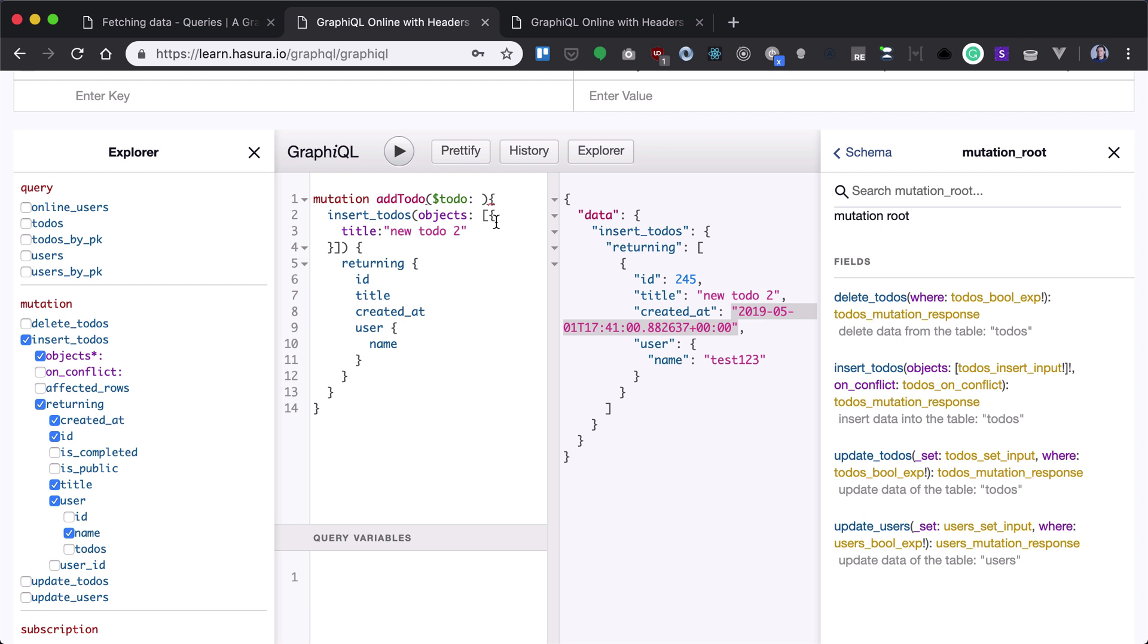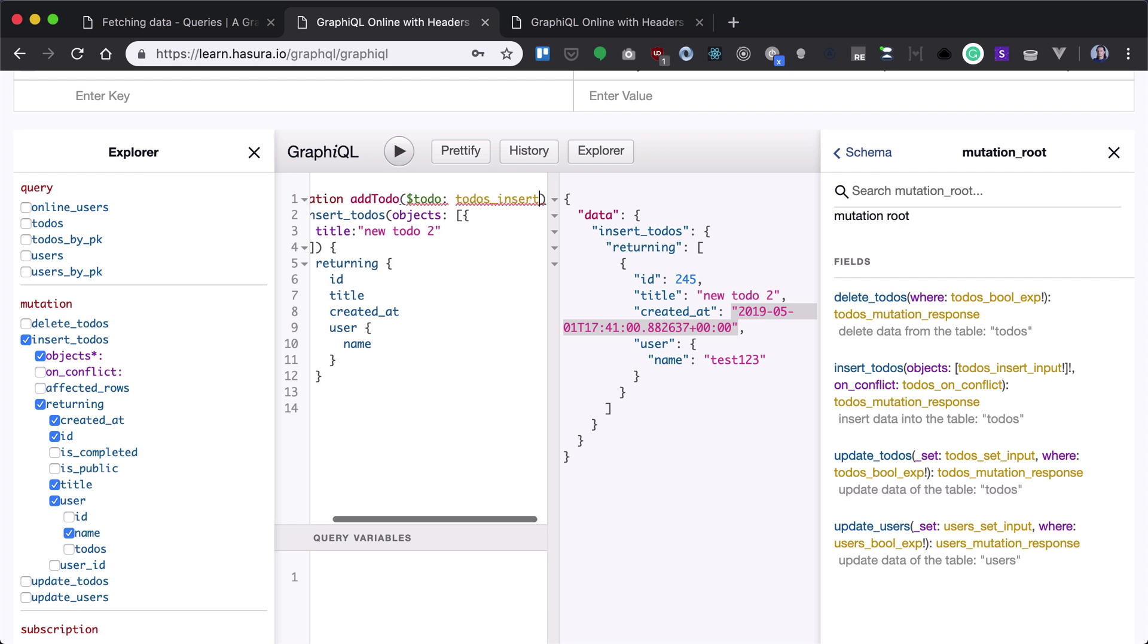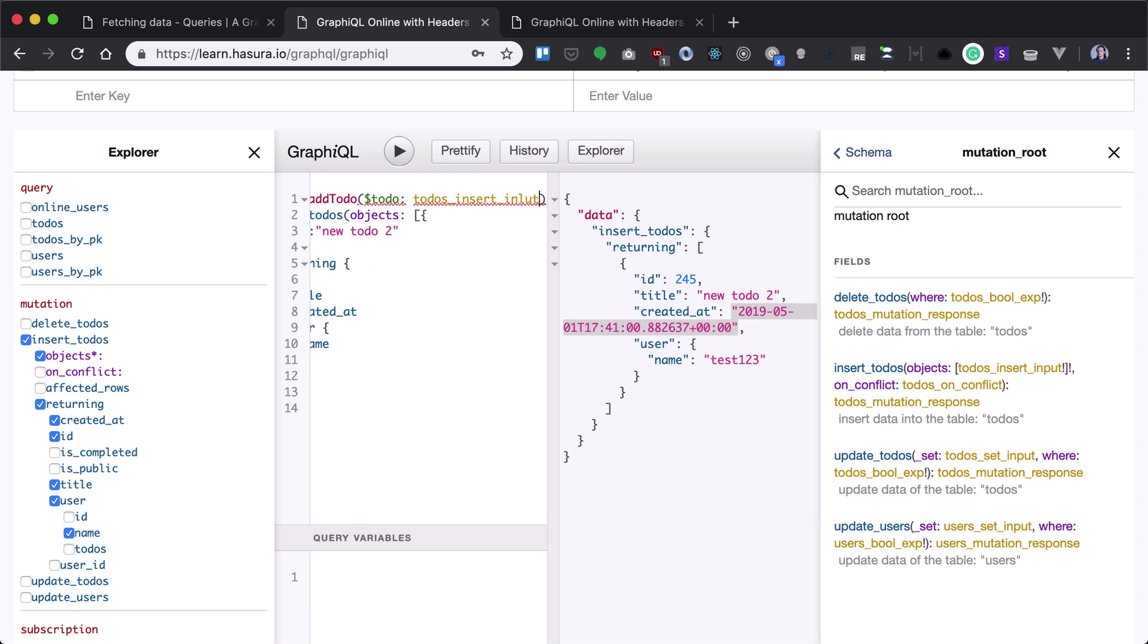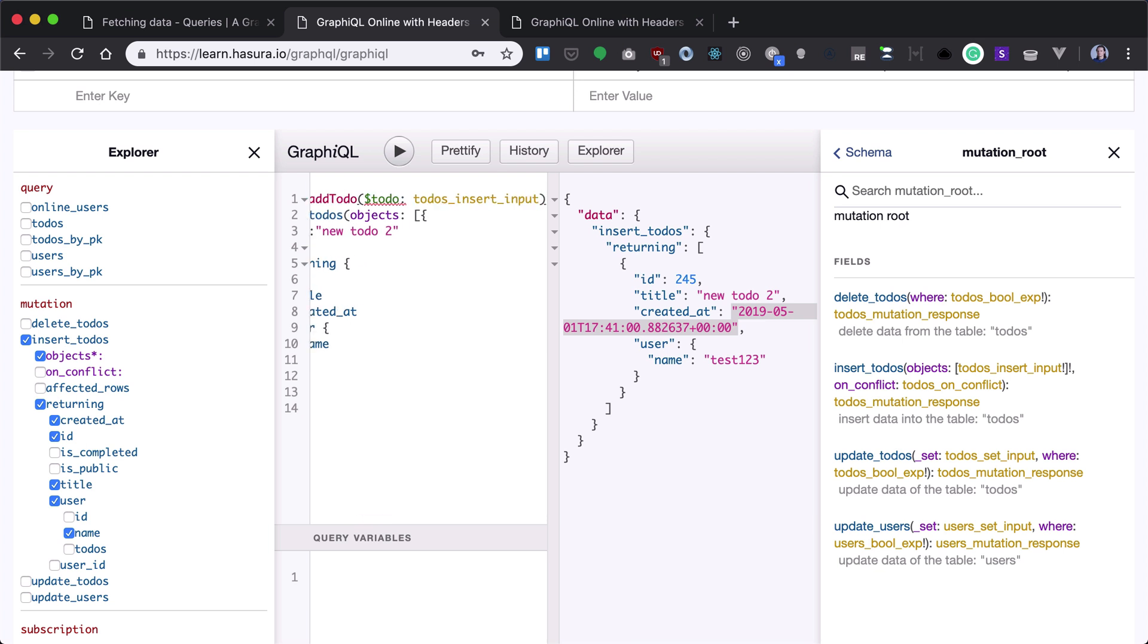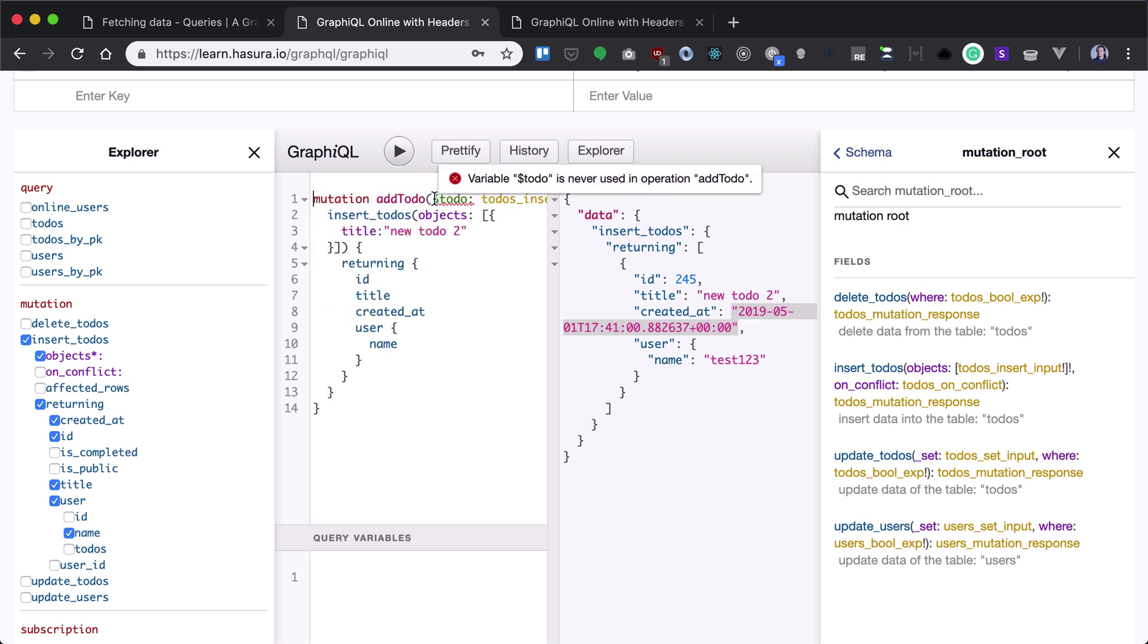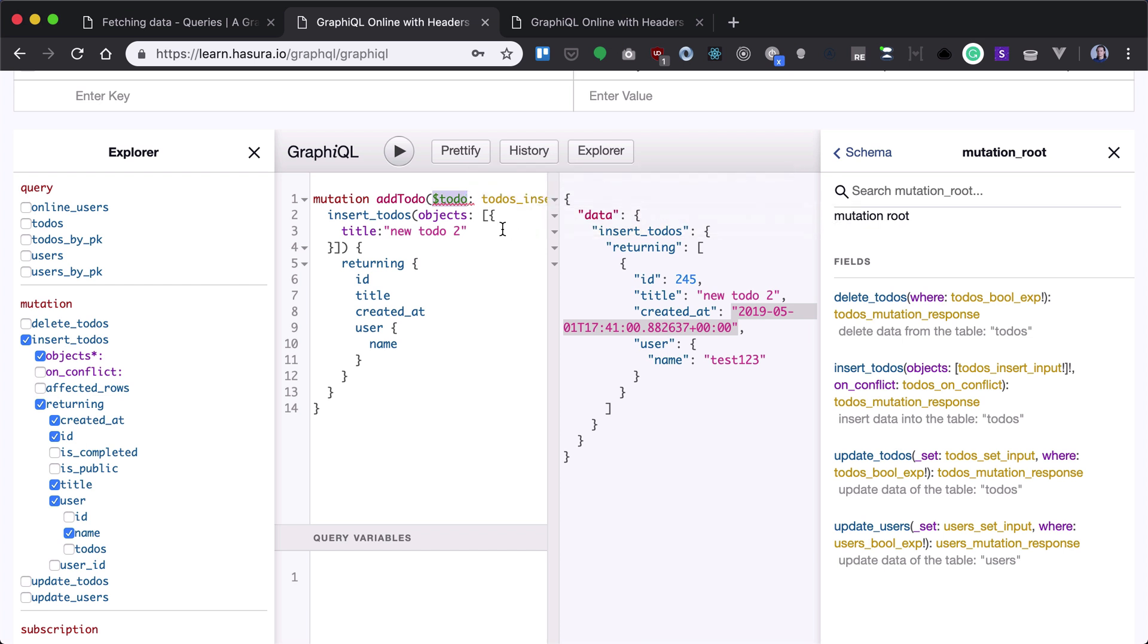So we can name it like that, and now our objects will get a todo.